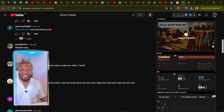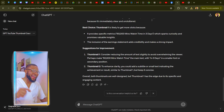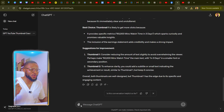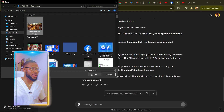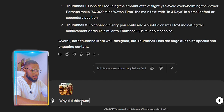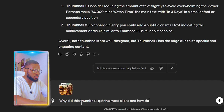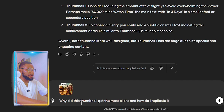If you don't have the tools I used to get this information, find the link in the description to the video showing how to install them — it's totally free. Now that we've downloaded the thumbnail, we're going back to ChatGPT — our thumbnail coach — and uploading that thumbnail. Then we're going to ask it: 'Why did this thumbnail get the most clicks and how do I replicate it?'